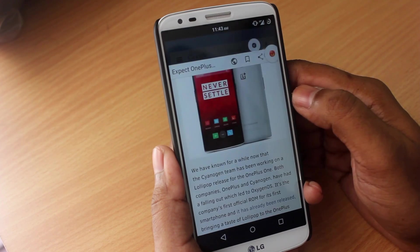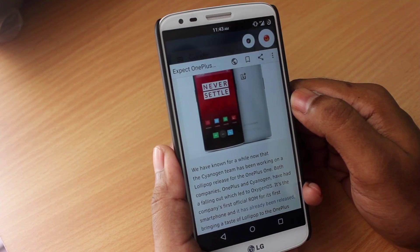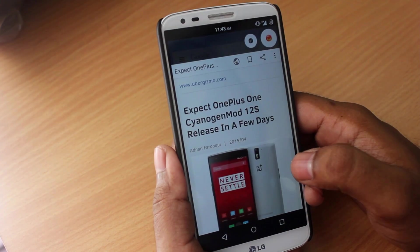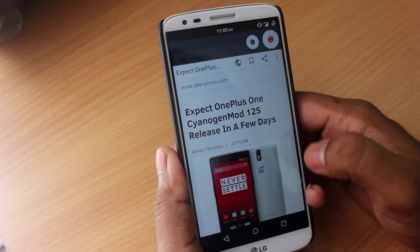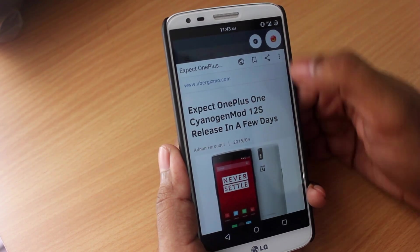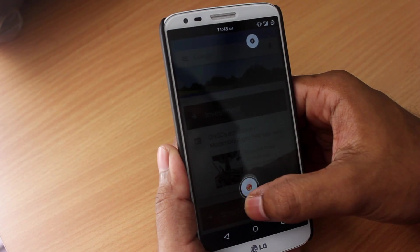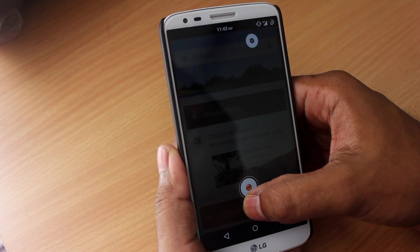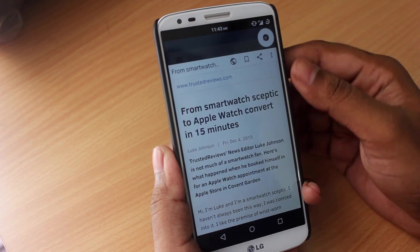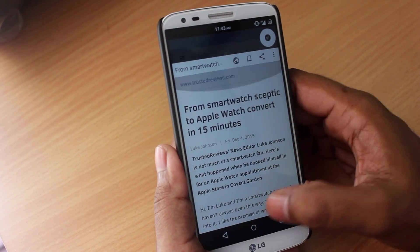So once you're done reading an article, to dismiss the bubble, all you have to do is drag and drop it onto the crossmark and the bubble gets dismissed.